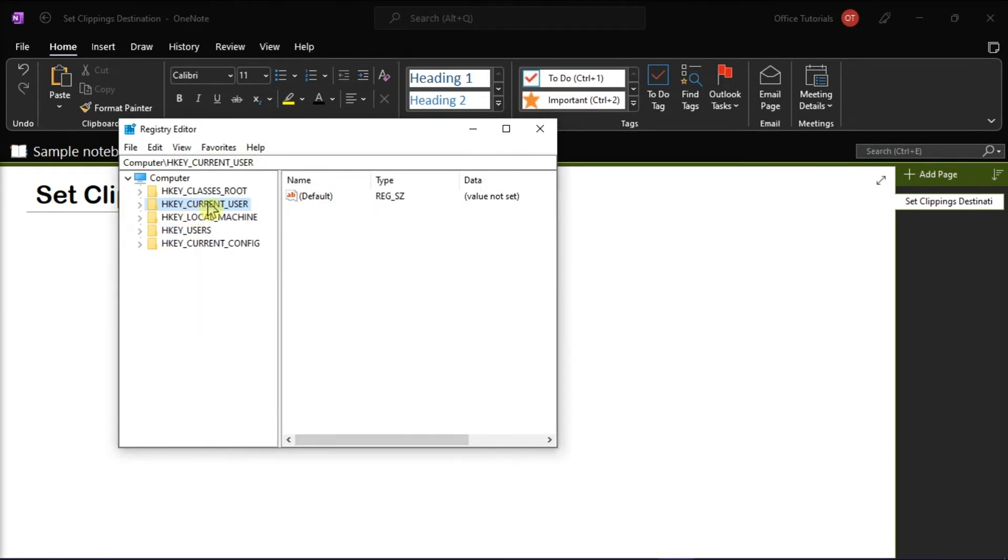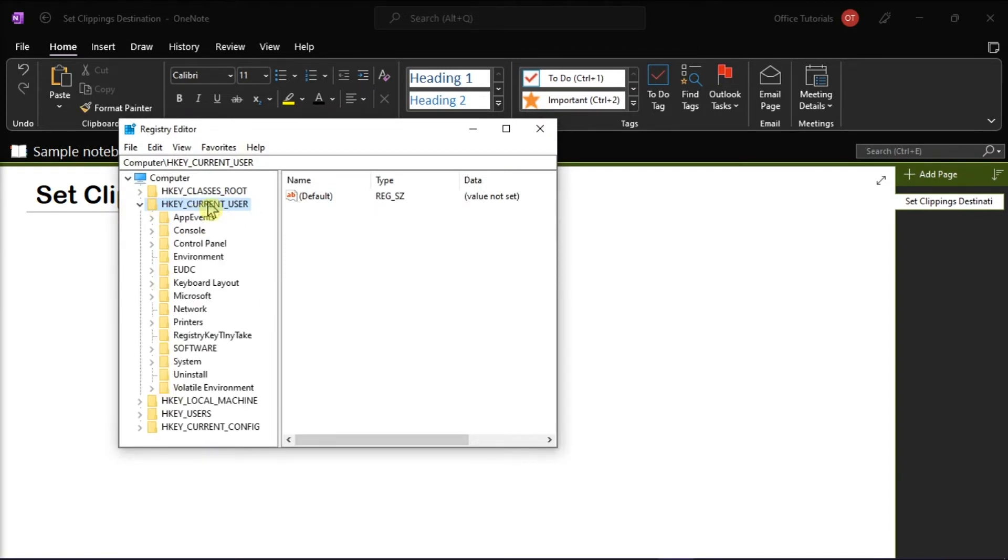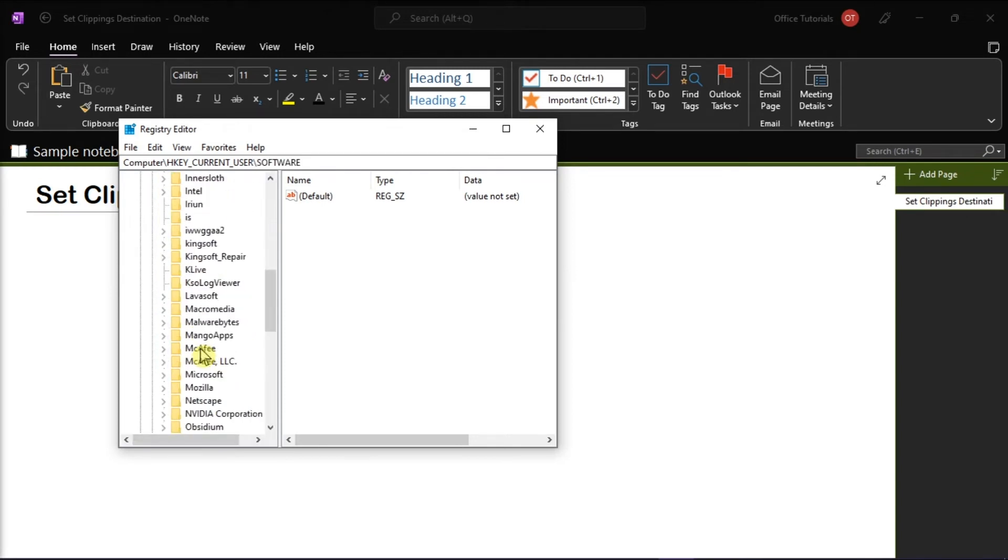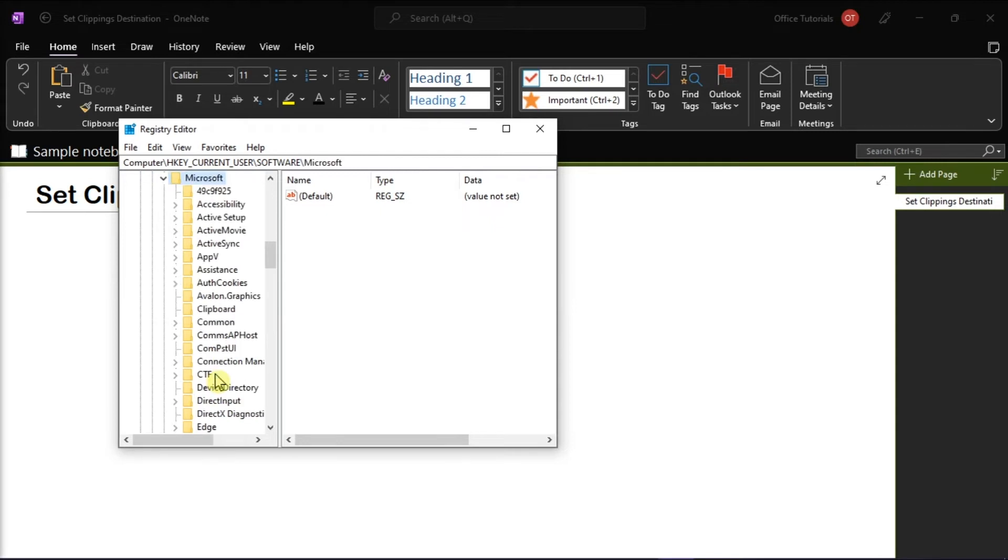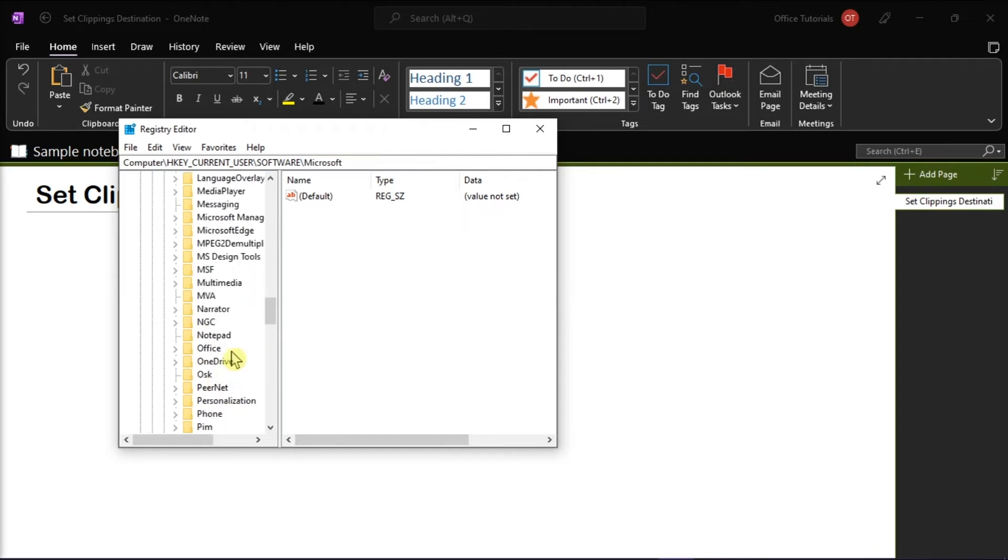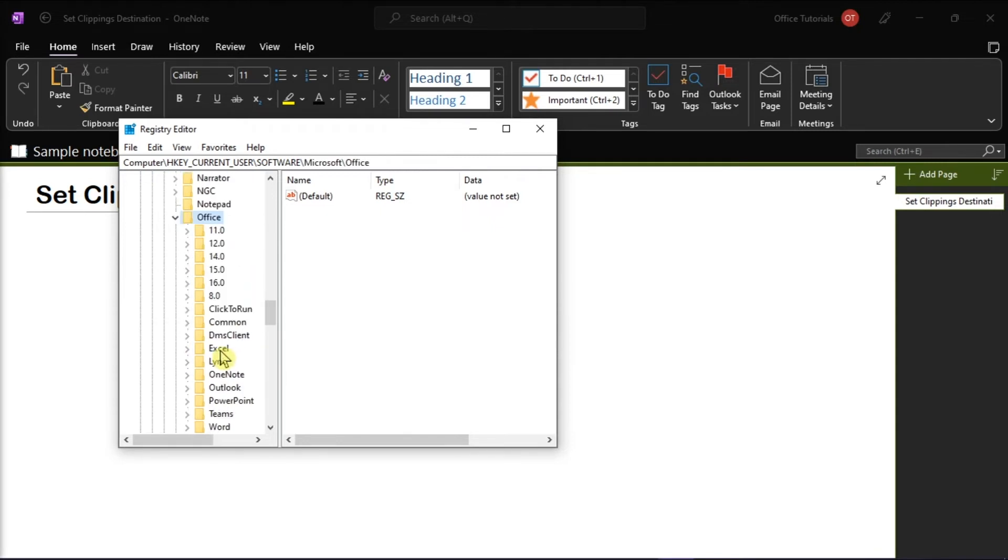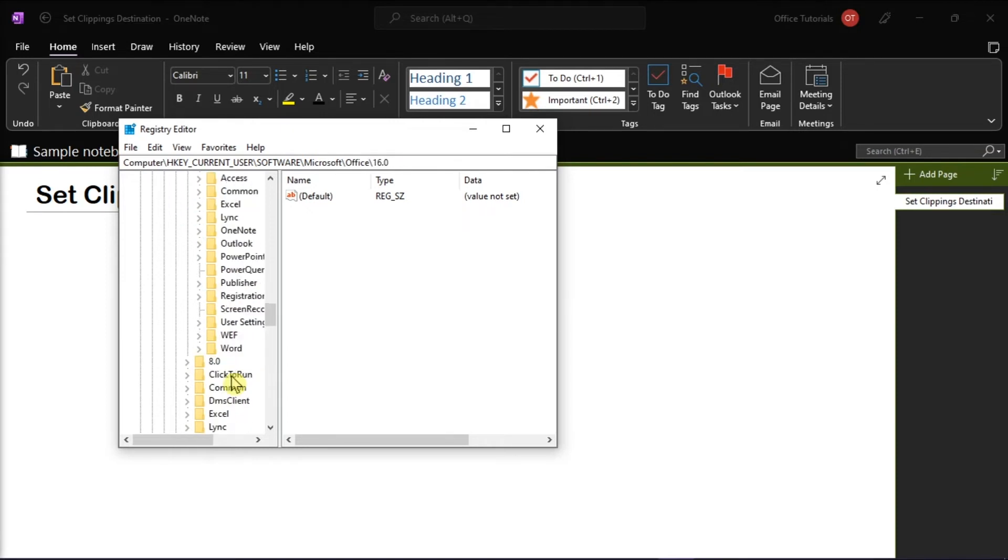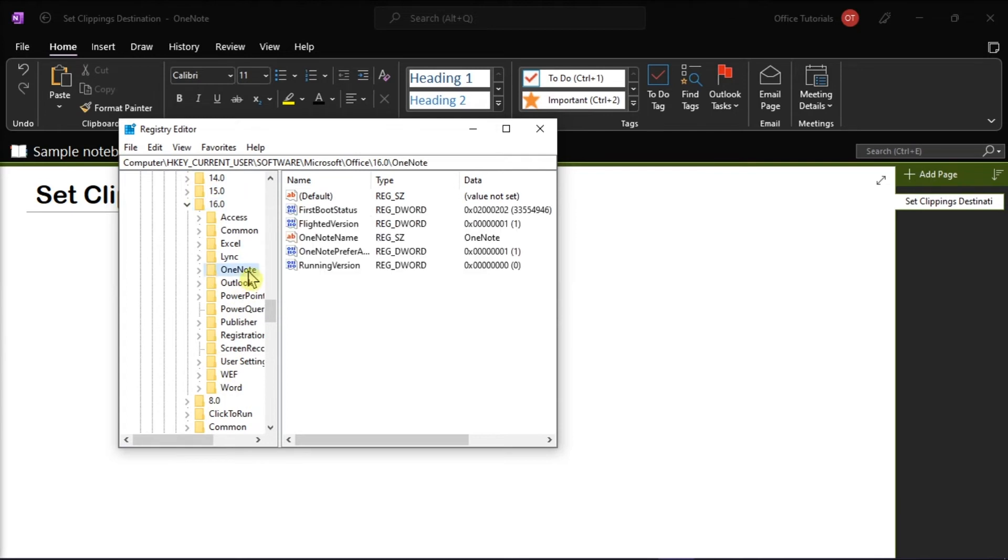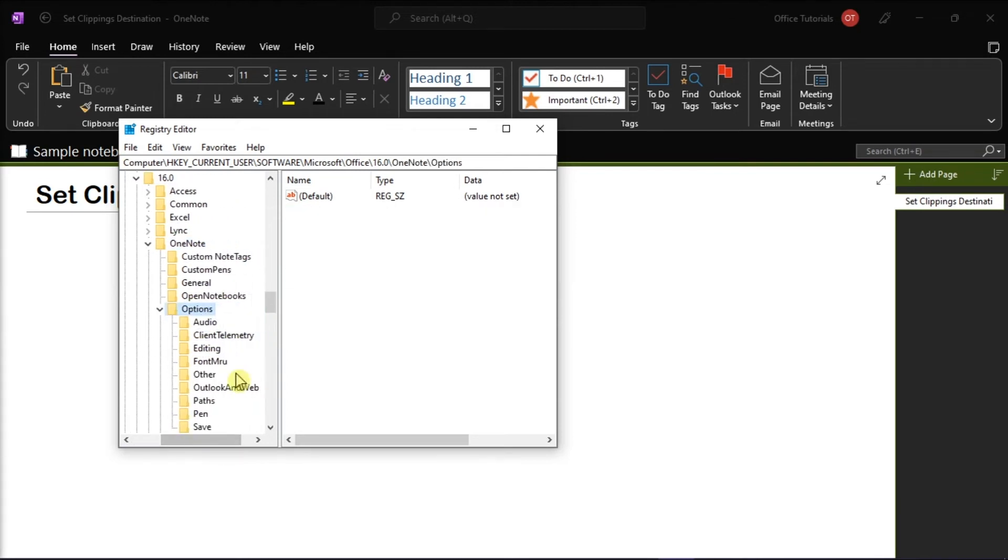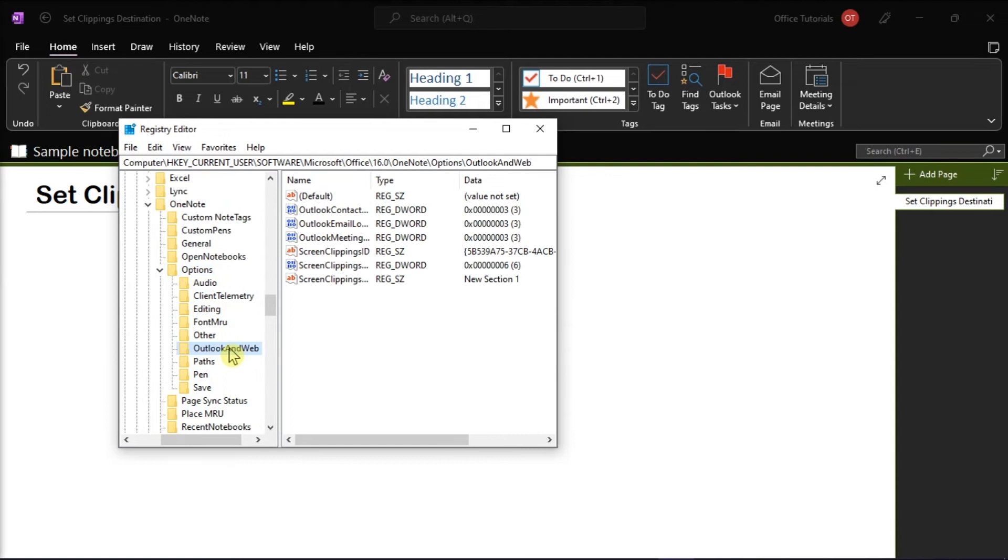A window will appear. Select HKEY Current User, choose Software, click on Microsoft, choose Office, select 16, click OneNote, click on Options, and then finally select Outlook and Web.